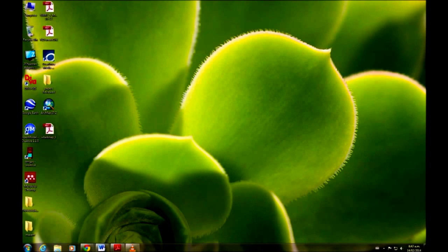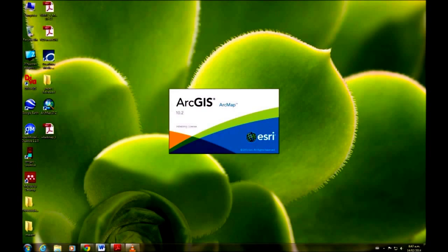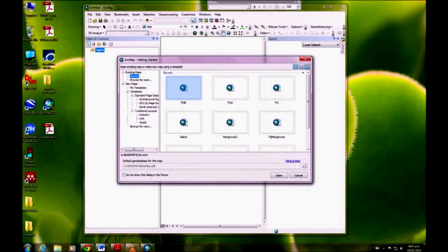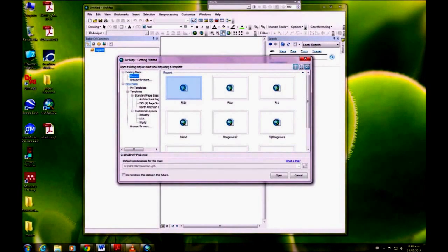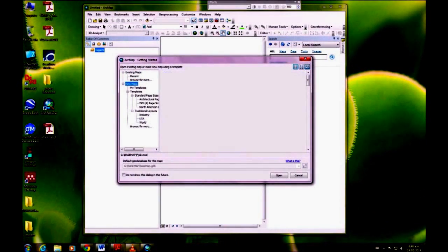Open your ArcMap. We're going to have it start with a new blank map.